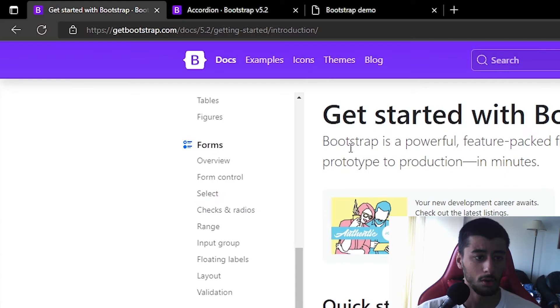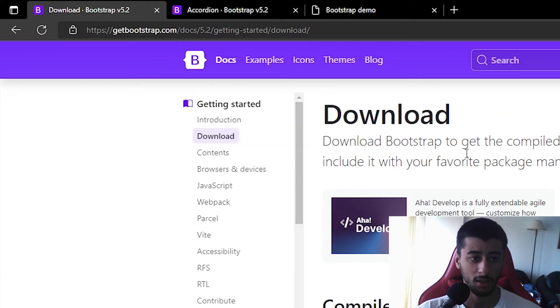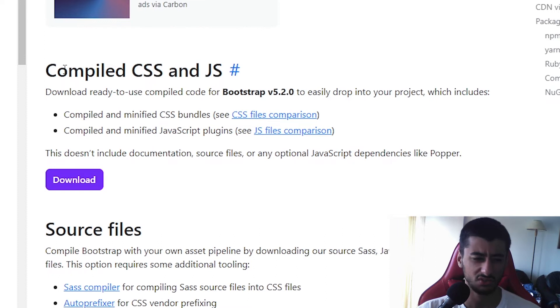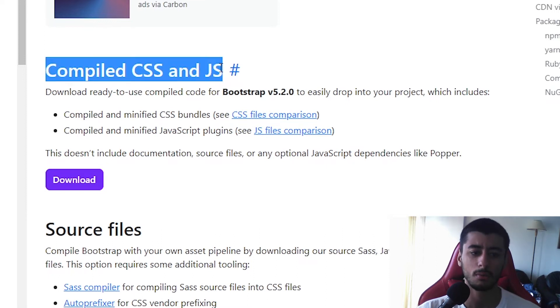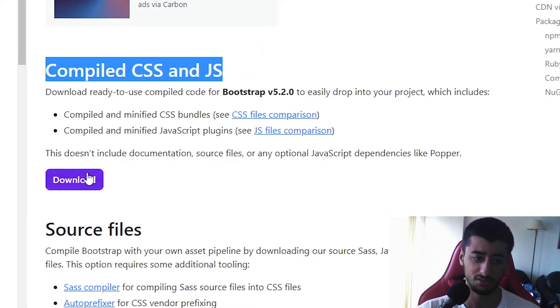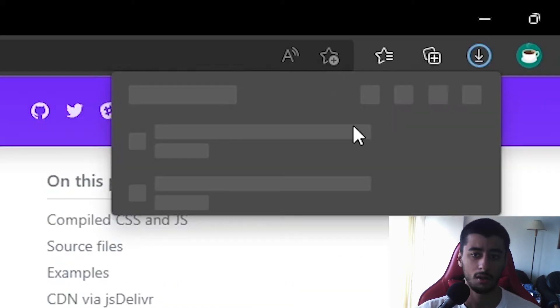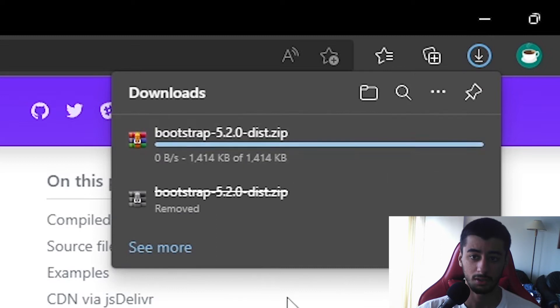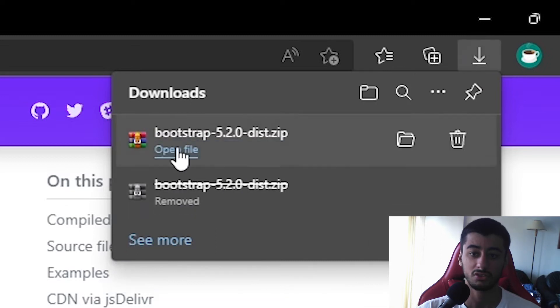Moving to the second way of installing Bootstrap, go to the download page. The first option is the compiled CSS and JavaScript — just download it. I've already downloaded it in my downloads, but I'll put it somewhere else.